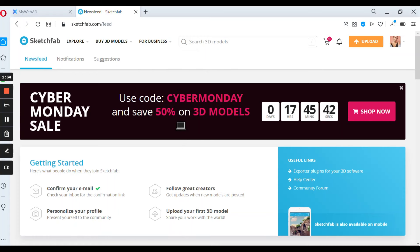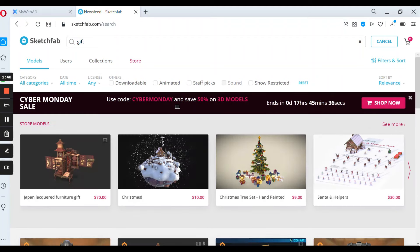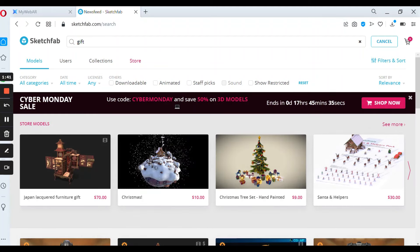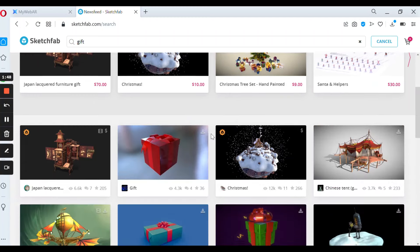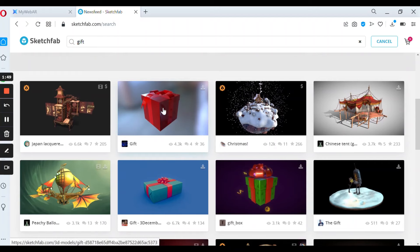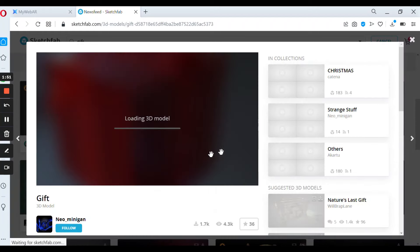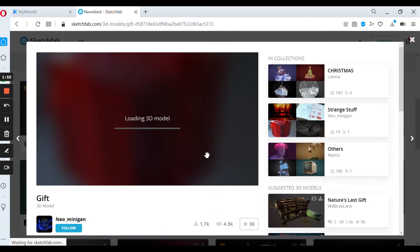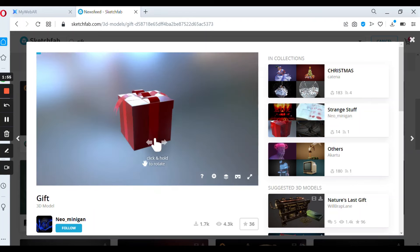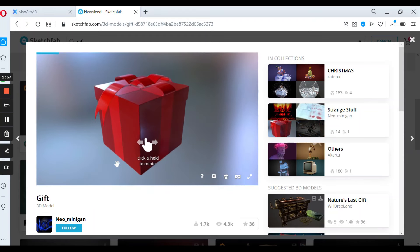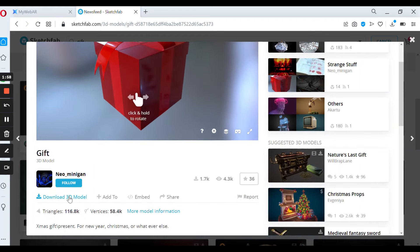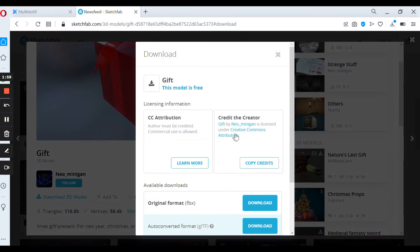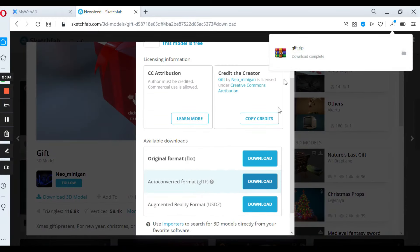Let's find some gifts. Please be sure that you press downloadable and maybe animated if you need. Let's check this one and download as a glTF format. So here we have our zip files.